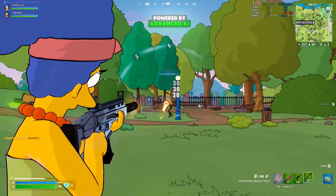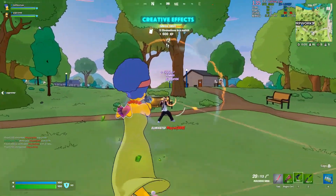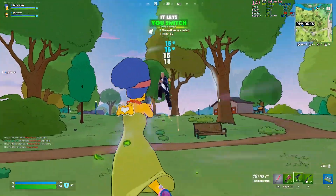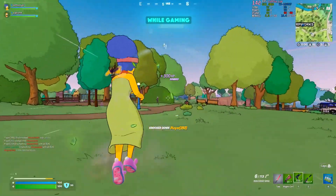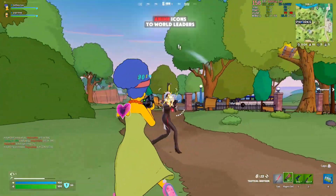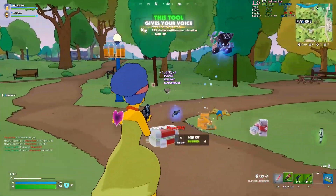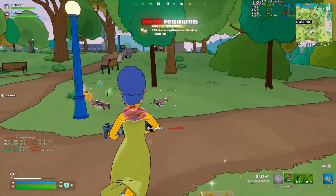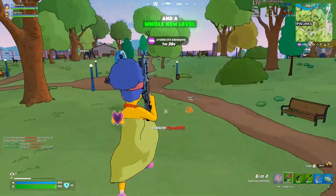Powered by advanced AI and packed with hundreds of creative effects, it lets you switch voices in real time while gaming, streaming, or chatting. From anime icons to world leaders, this tool gives your voice endless possibilities and a whole new level of fun.